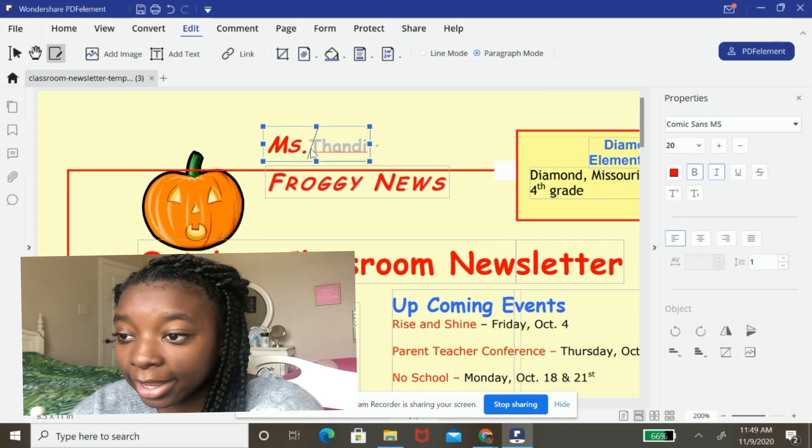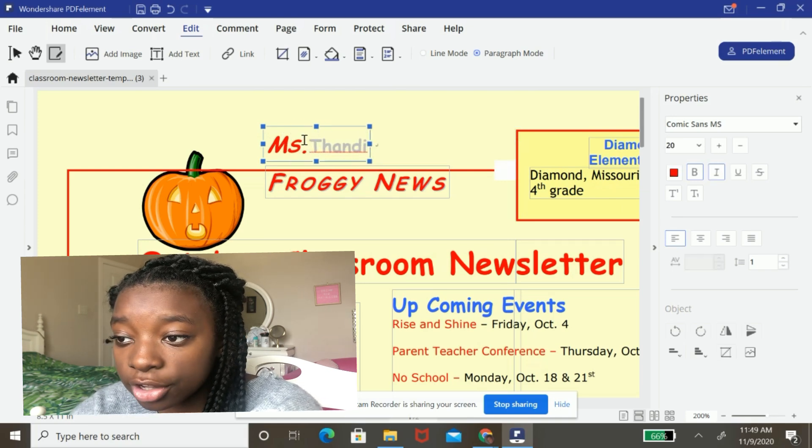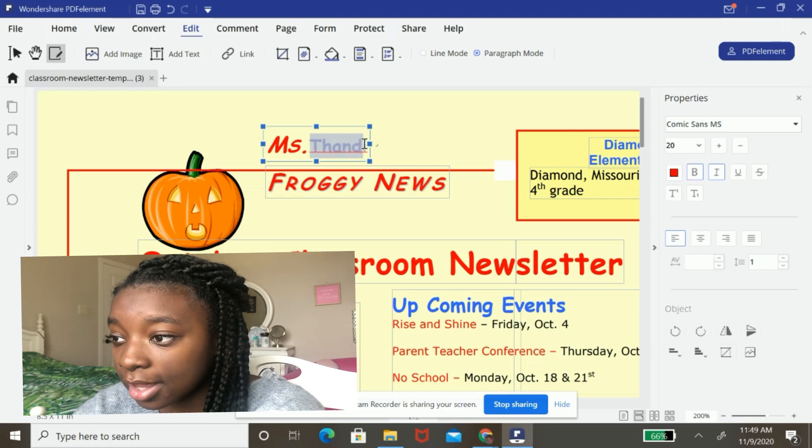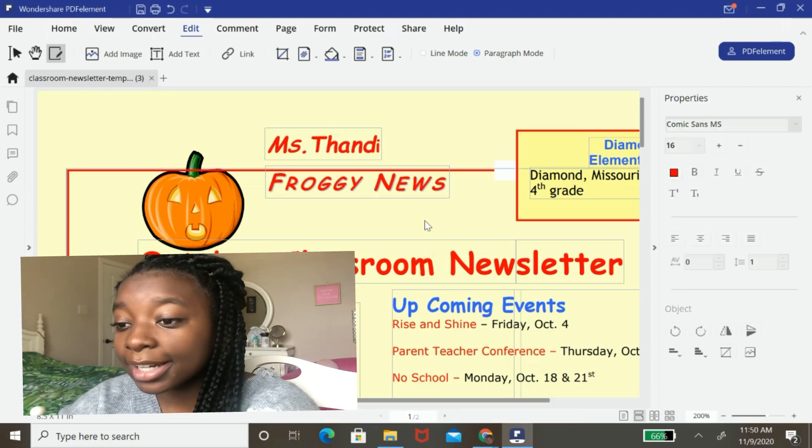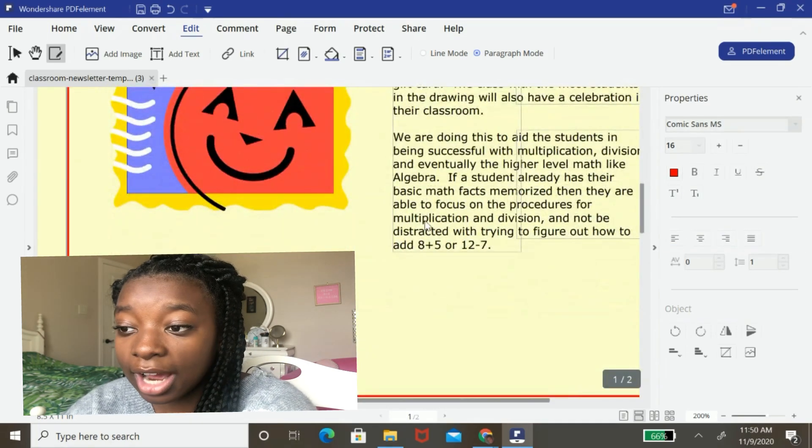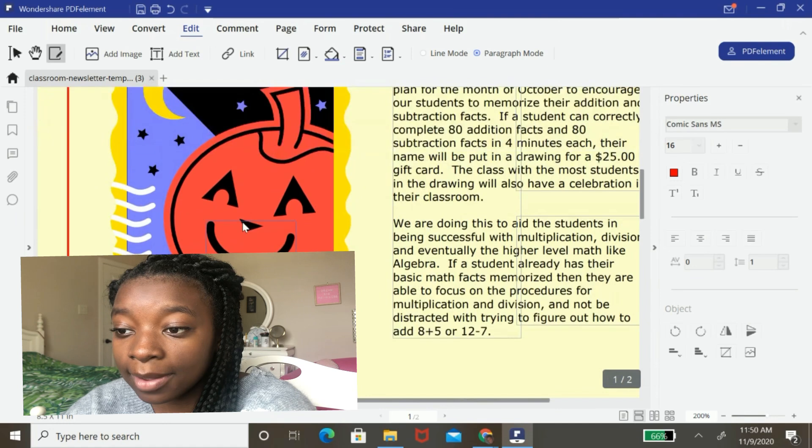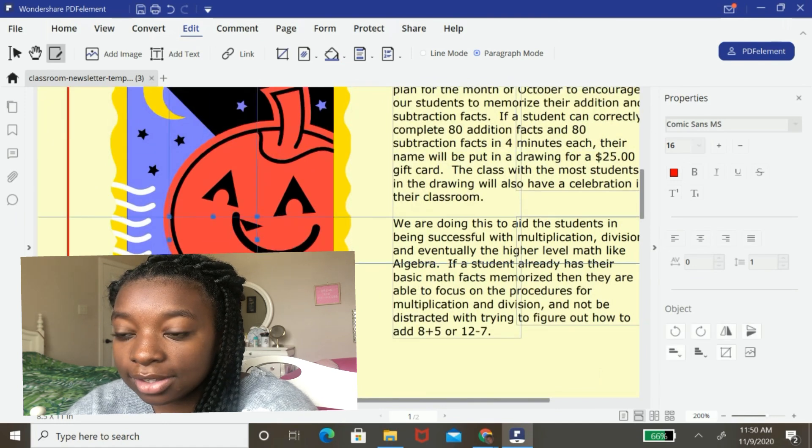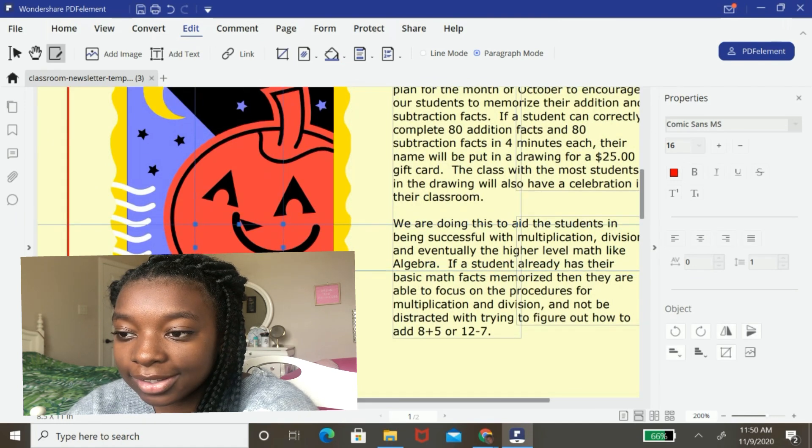And I can even change the color, the font size, everything. So here I can just edit any part of this entire document, like shapes around, like this little jack-o-lantern's mouth.